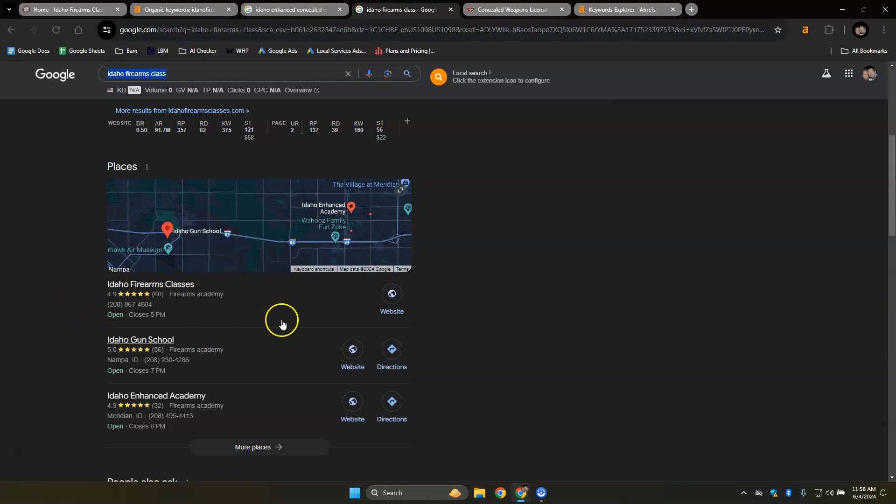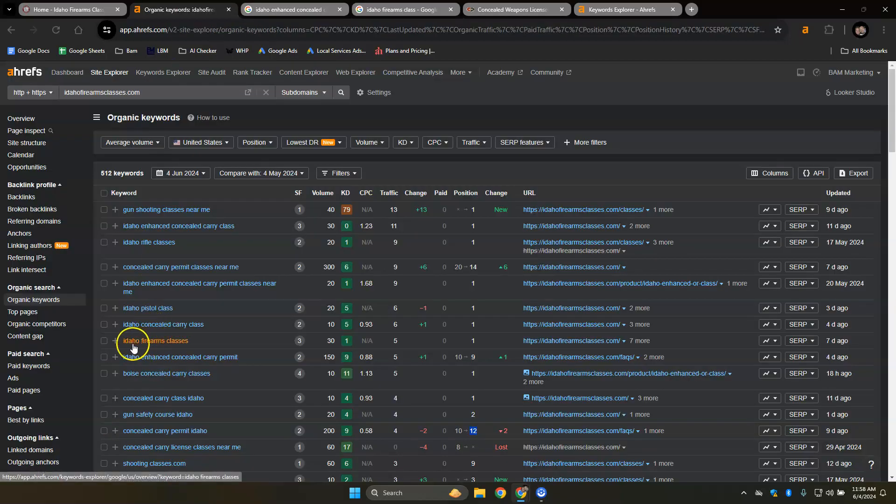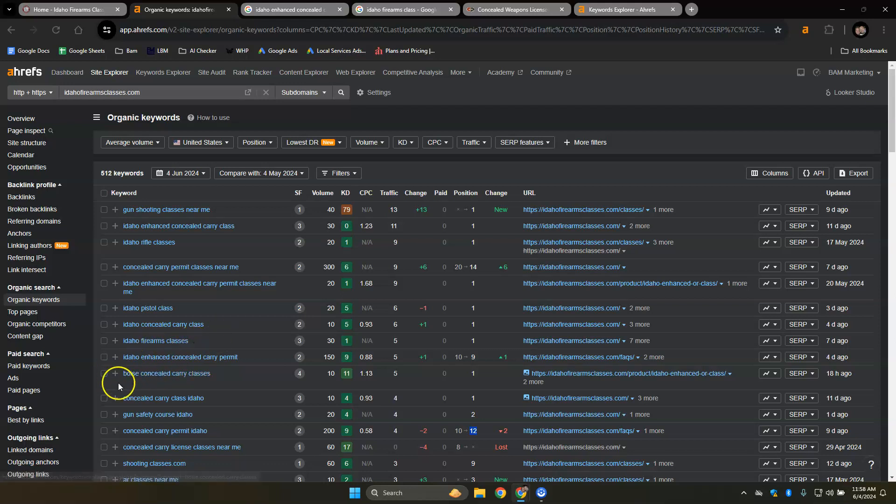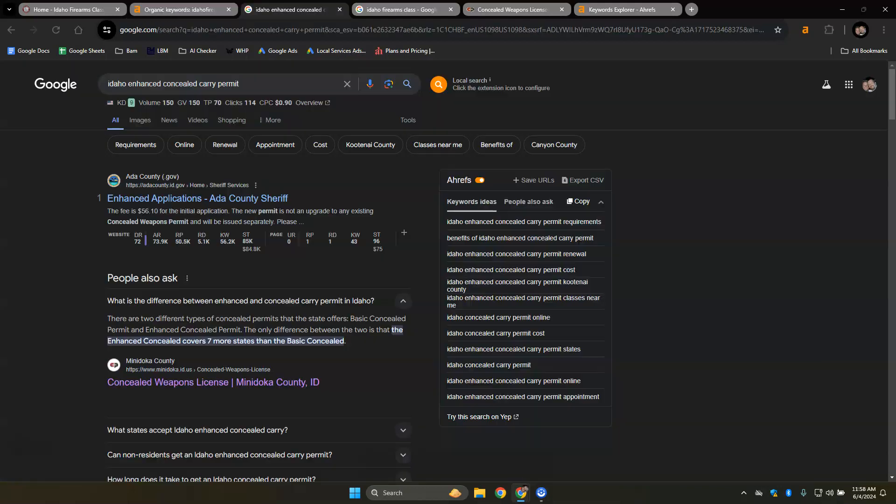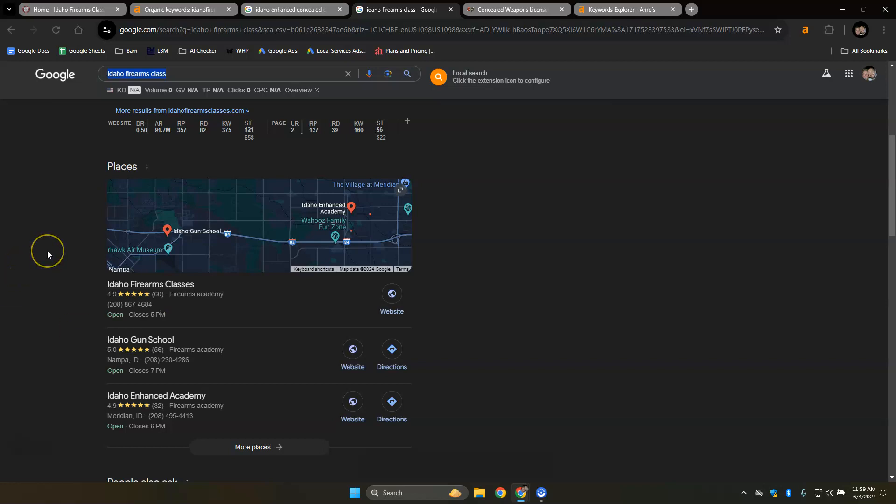So this is where you could be found for other buyer intent keywords, like Idaho concealed carry or Idaho firearms. No, you're already number one. Boise concealed carry classes, like those are the other ones that you could rank for in these areas. And you do that by making sure your name, address and phone number are the exact same across the internet. You always want to be adding reviews. I make a QR code for you so it's really easy to ask your clientele to leave a review.